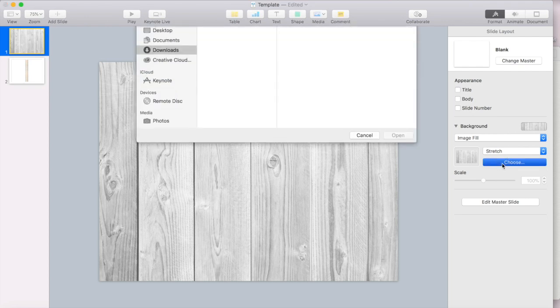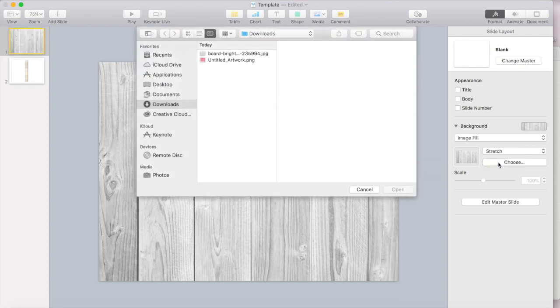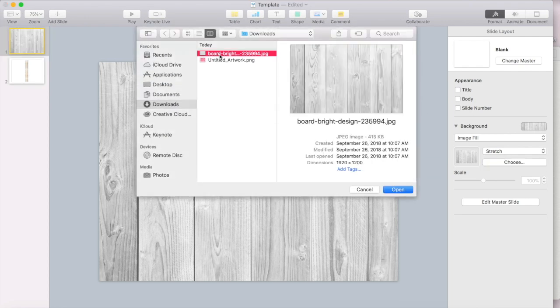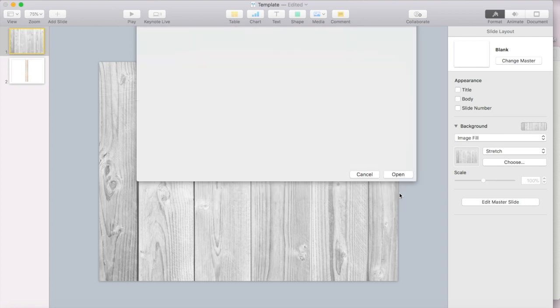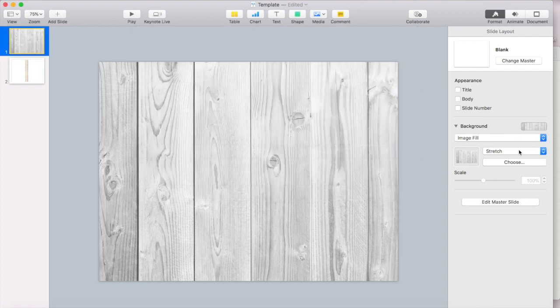And it just pulled in that image automatically from my downloads. So if yours doesn't do that, you could just go to choose and then pull it from the folder that you saved it under.